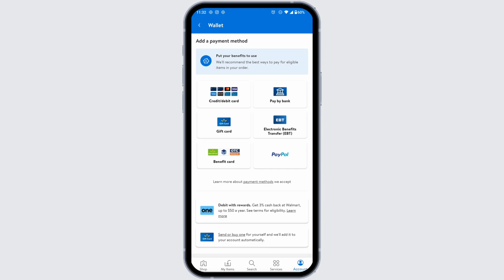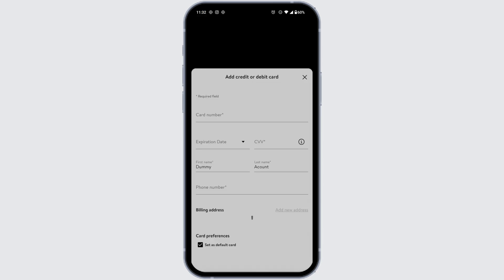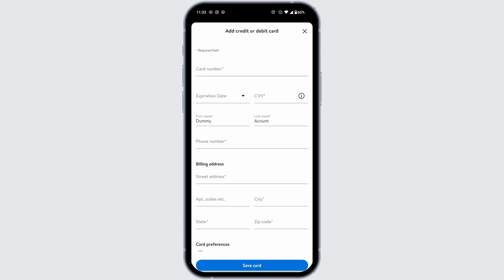Pay by bank, gift card, electronic benefit transfer, or PayPal. Go ahead and select the option of your choice. I'm gonna select credit or debit card. Just click on it, and now you have to provide the details.